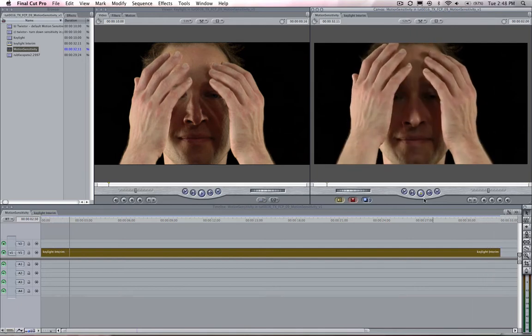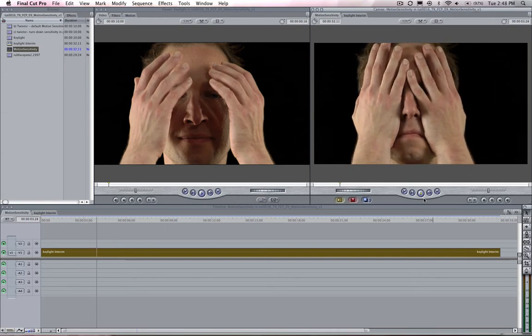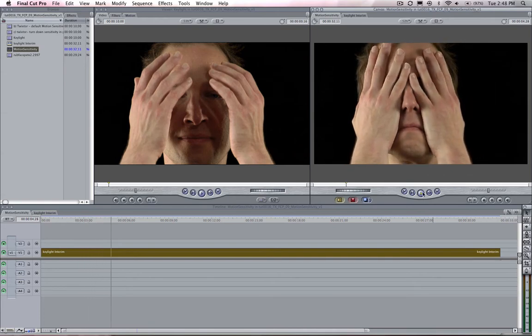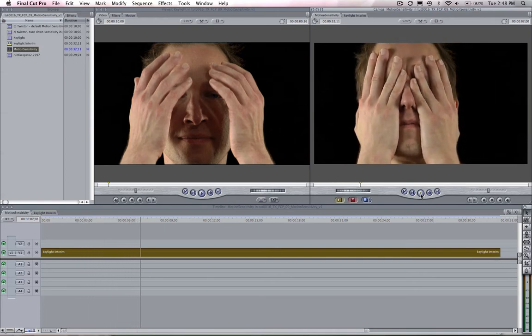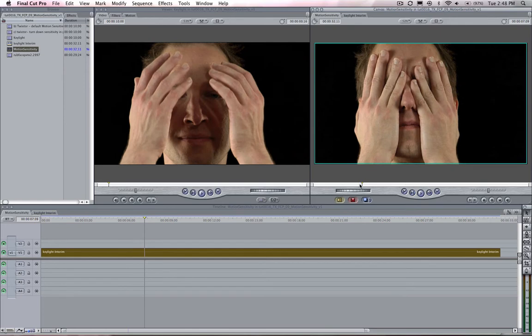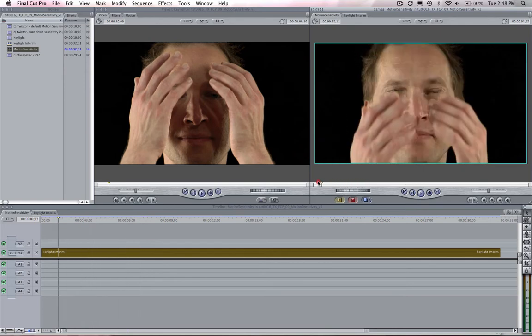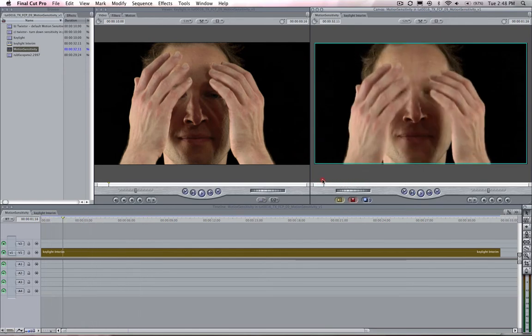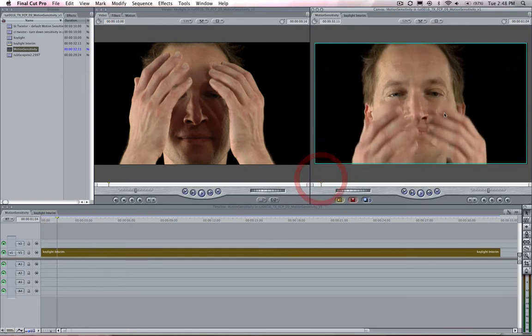If you are seeing this problem across scene cuts I have addressed that issue in a previous tutorial. Also Twixtor Pro has some additional tools to address issues like this but we will see that in another tutorial.